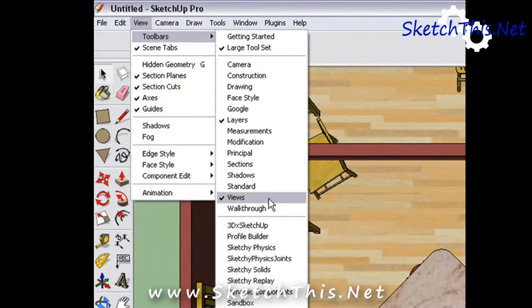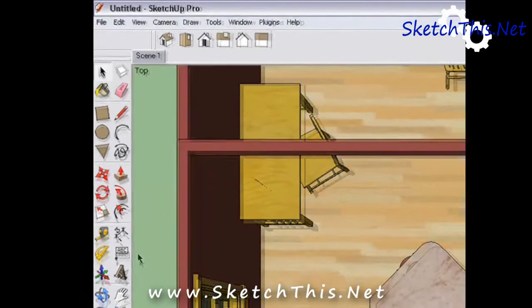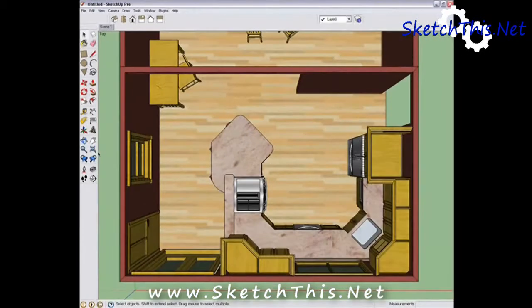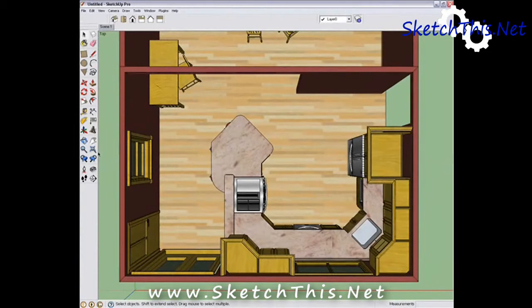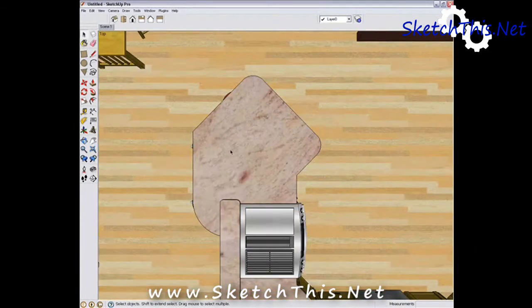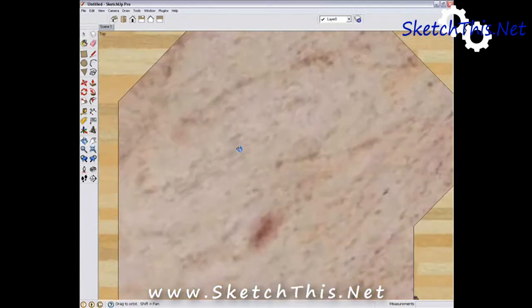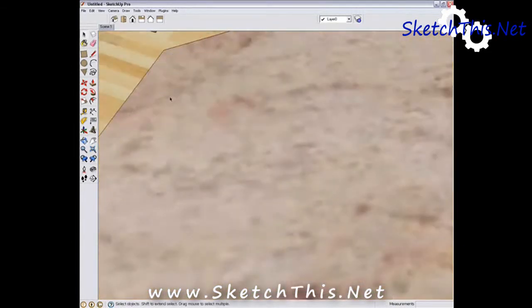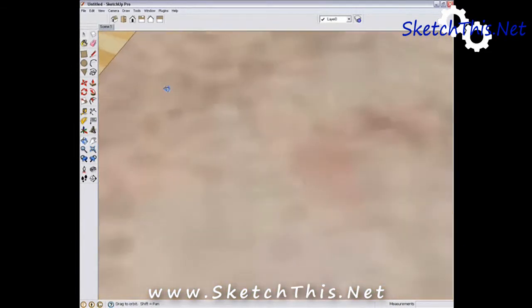One tool that you should become really familiar with is the Zoom Extents tool. Sometimes when you get in really close, you can sort of get lost in your model. Pressing this one will back you out so you can see your entire model.